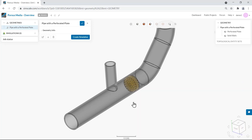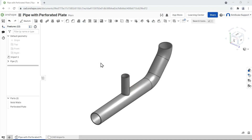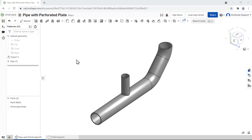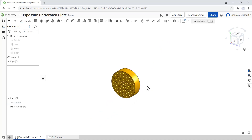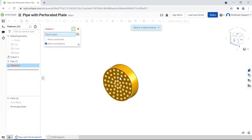Before talking about the setup of a simulation using a porous media model let's check the usual CAD preparation steps. For this demonstration I am going to use a CAD tool named OnShape. However the steps can be reproduced in other CAD tools as well. The objective is to create a fully solid volume to represent the porous media. I can simply hide the solid walls and create a sketch on the front face of the obstacle.